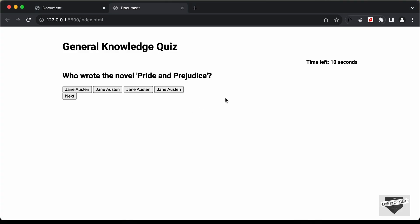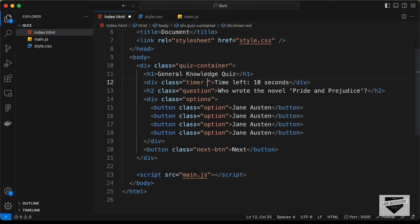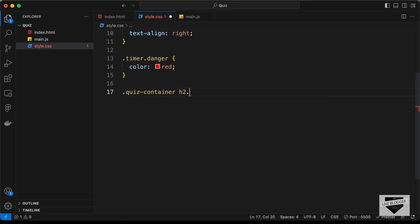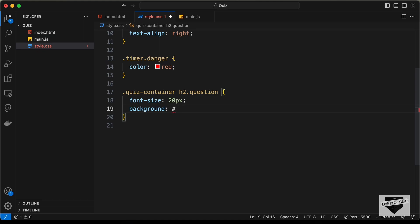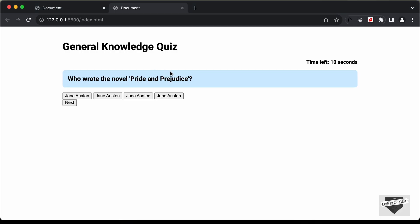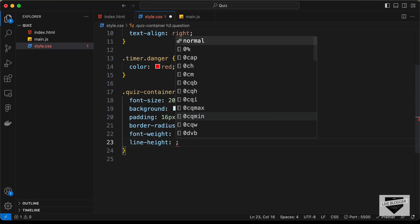When we have less than three seconds remaining, the timer should display in red. So we add a class called 'danger' and style '.timer.danger' with color red. Going back to the HTML, adding the 'danger' class shows the red color. Now for the question, we target '.quiz-container h2.question' and set font-size to 20px, background-color to #d0ecff, padding to 16px, border-radius to 8px, font-weight to normal, and line-height to 1.6.